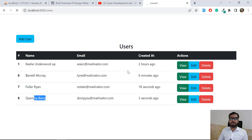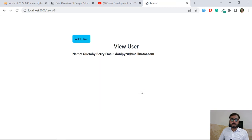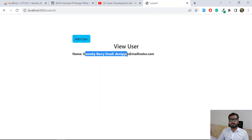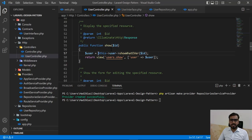Let's give it a refresh and click on the view button to check if our logic is working. And yes — we are successfully able to view the user information. It means our logic is working correctly.